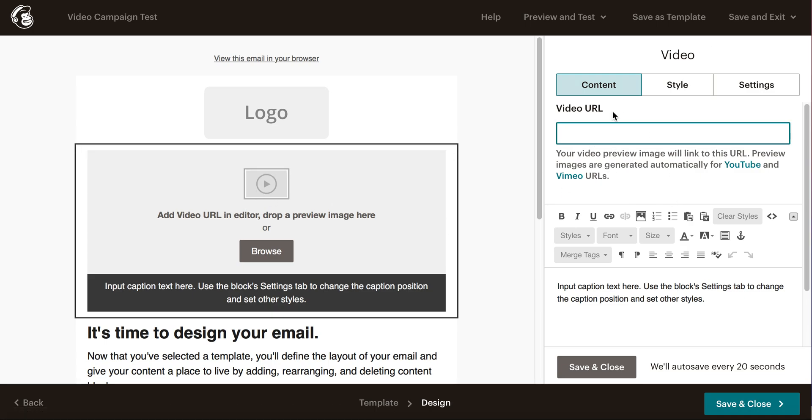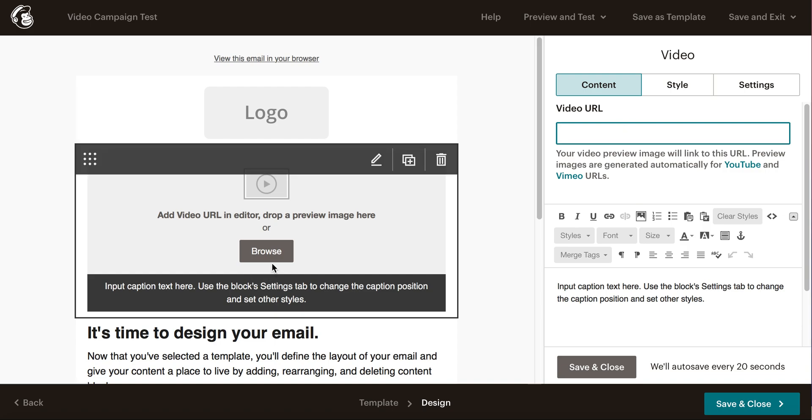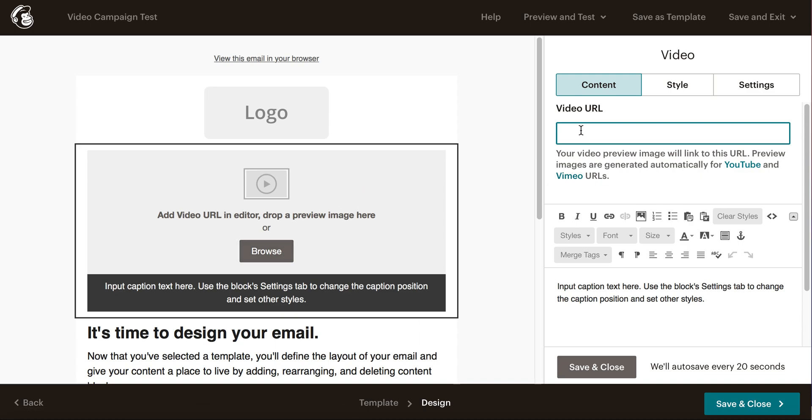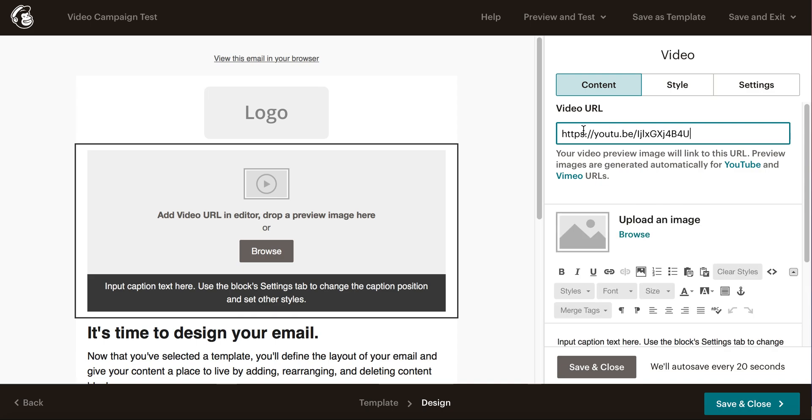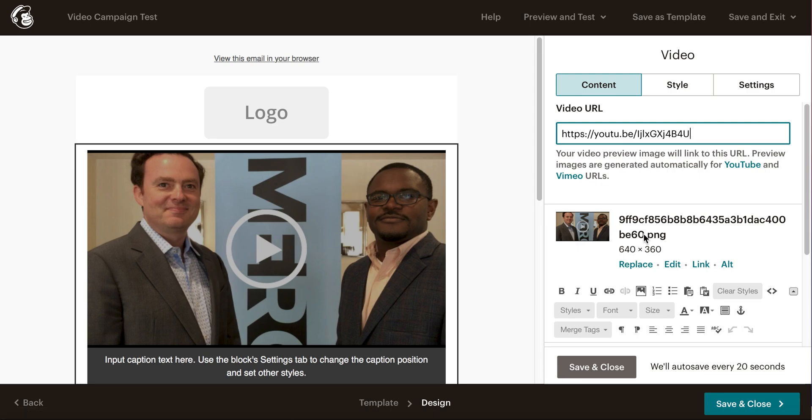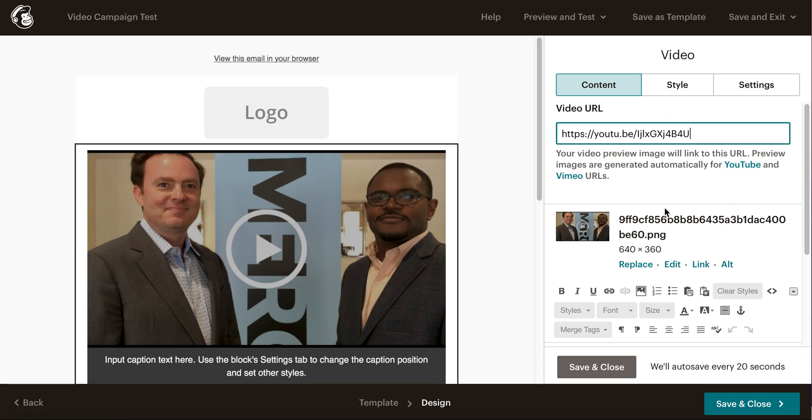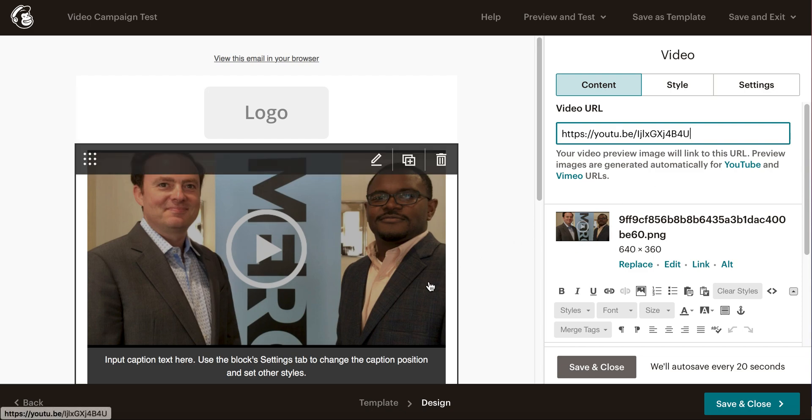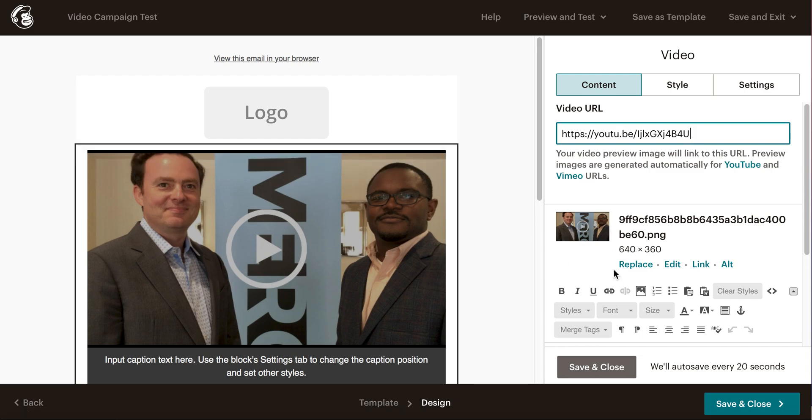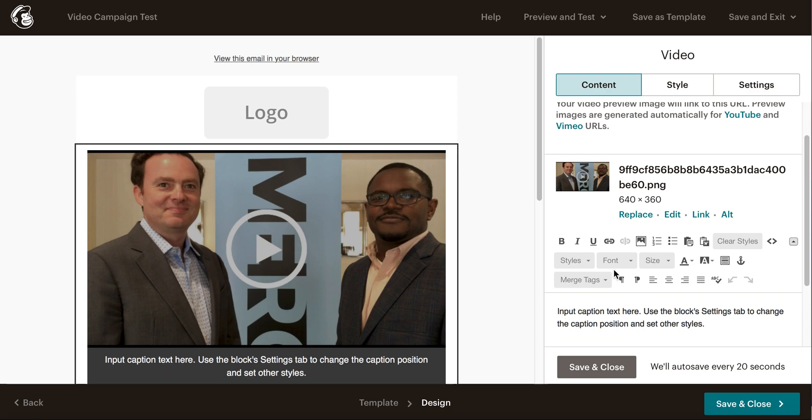You can drag and drop an image there or browse your computer. We're going to use a video URL—I'll paste that URL in. Then you can either upload an image or use the image that's already there. You can see MailChimp actually took this link, went out, got the image, and now that video is in place.